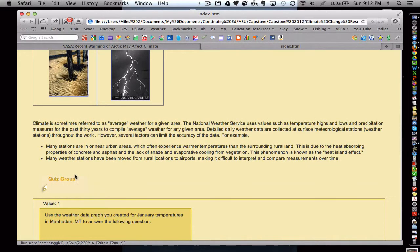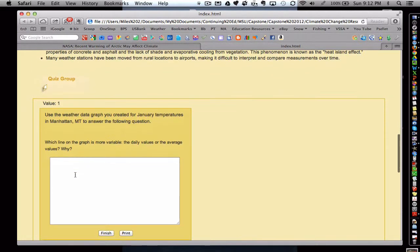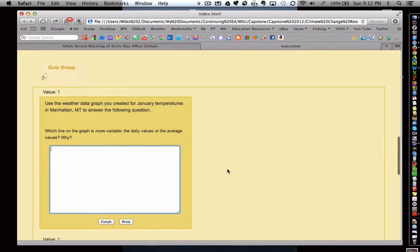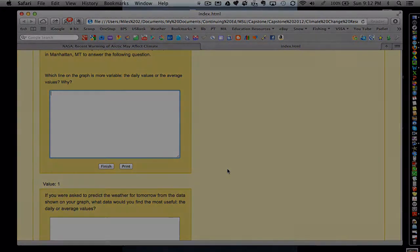And here we have a quiz group. This particular one allows students to write a longer response that would be included into the course sites gradebook for the teacher to grade.